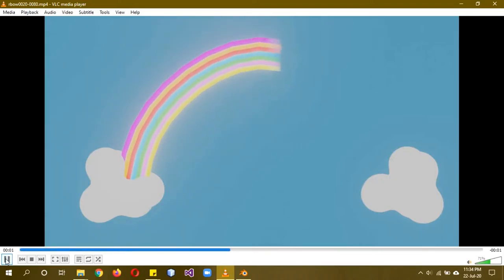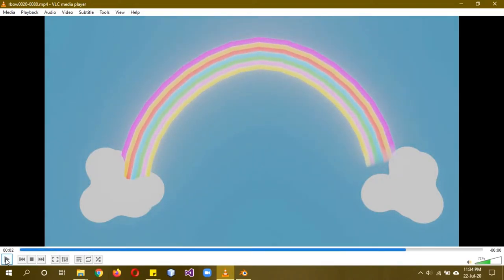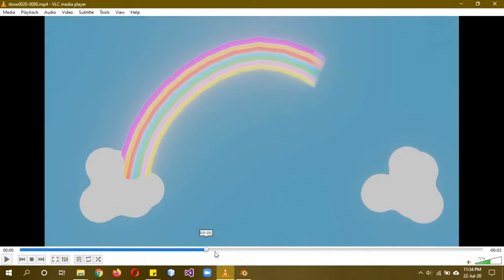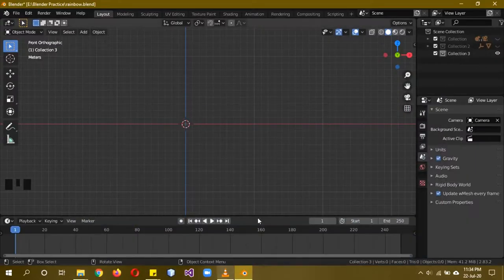I hope you guys are doing well. Today we'll be creating this procedural rainbow shader. It's actually going to be pretty simple, not anything advanced, so let's get started.